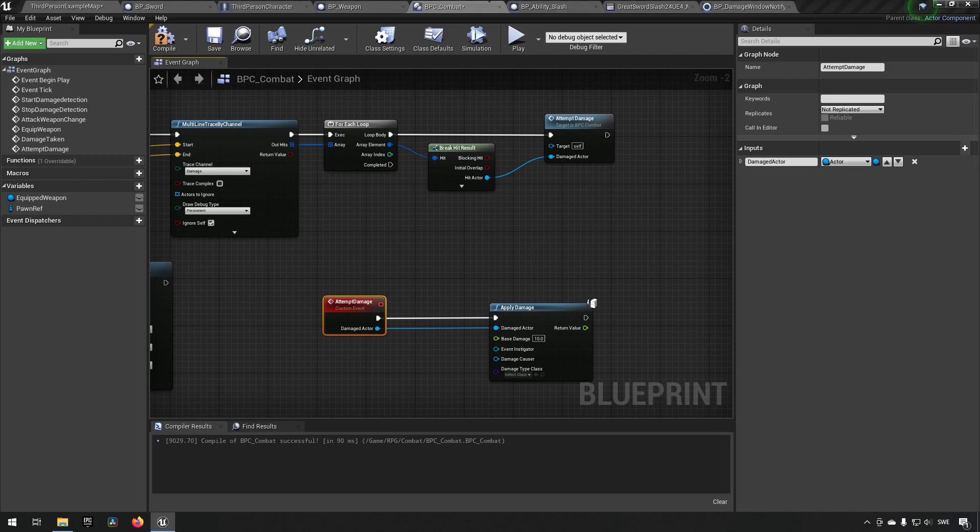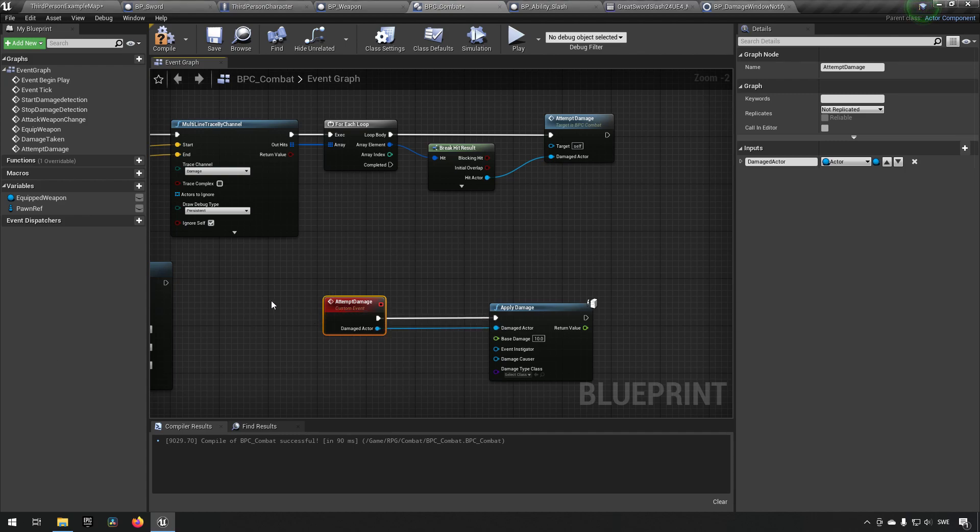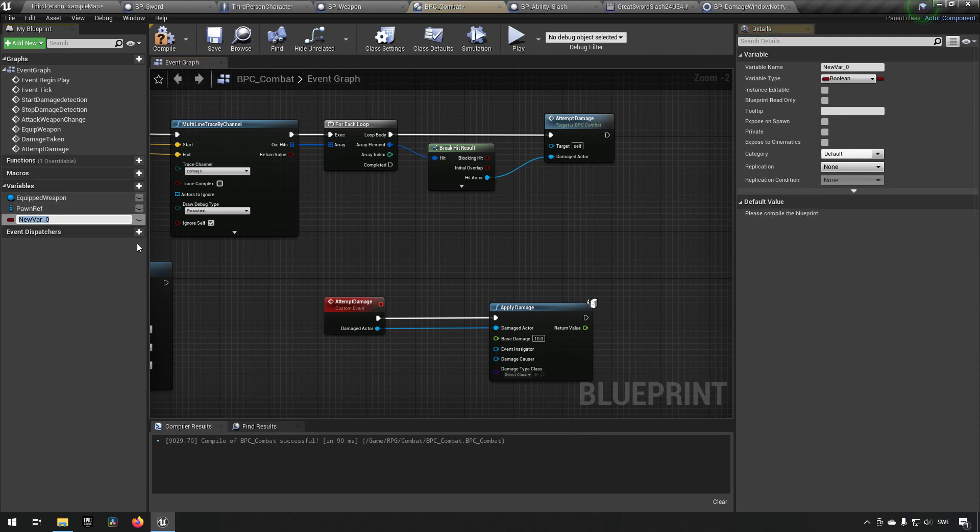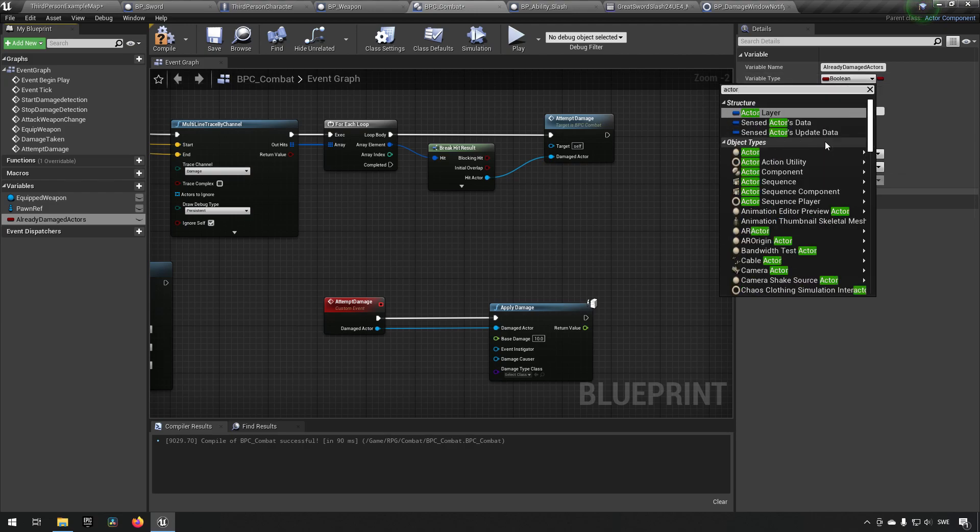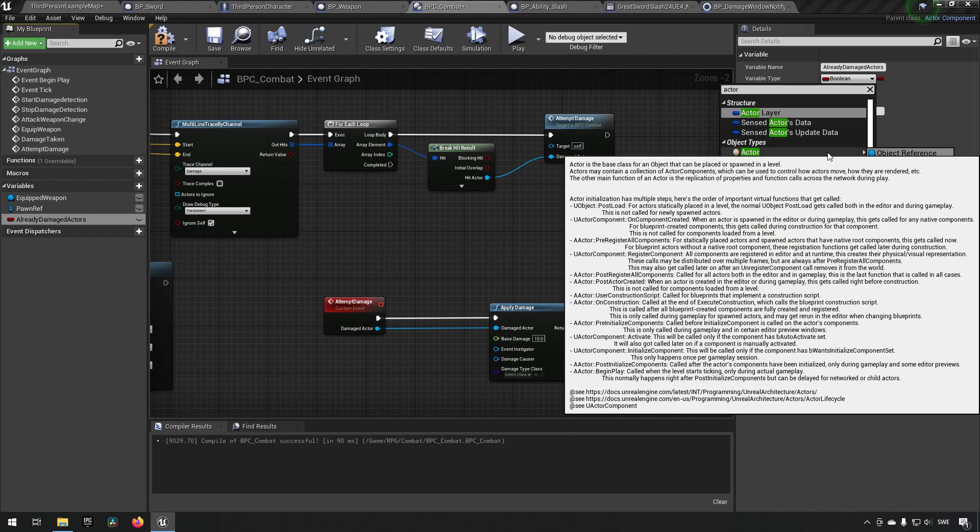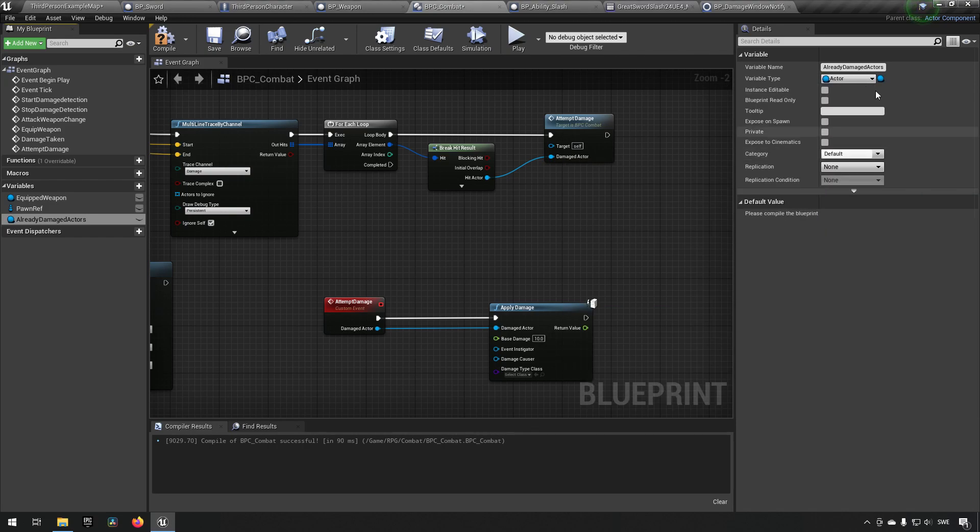Right, so now we need some sort of code here to determine if we're hitting an actor that we've already hit. We might also have a situation where we're hitting multiple characters at the same time, so we can't just keep track of one actor, we need to keep track of an array of actors. So we'll make an array called already damaged actors of the type actor object reference array.